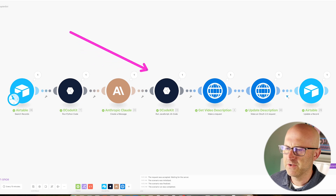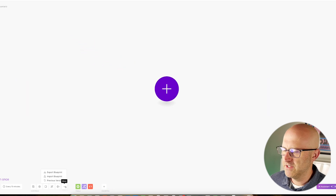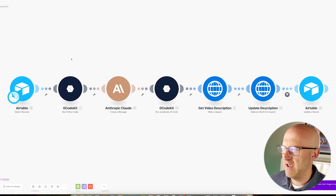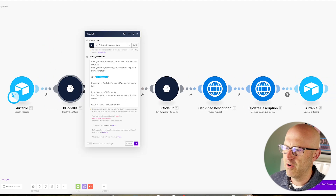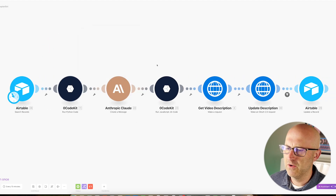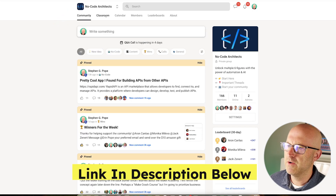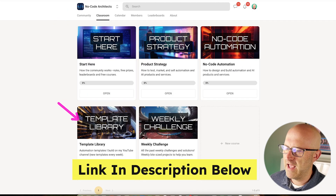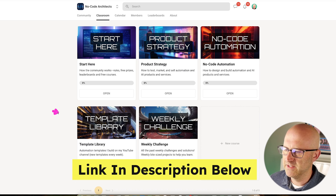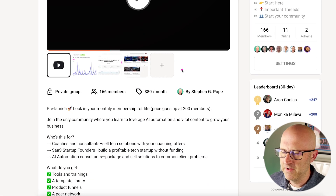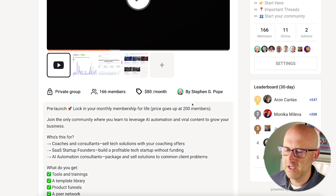So now that you know how it works, let's go ahead and build it from scratch. But if you're interested in getting access to the blueprints that will allow you to import the templates directly into make.com so that you have the entire automation with all of the prompts and the code ready to go, including the Airtable template, make sure to check out the No Code Architects community. I provide access to all of those make.com blueprints and Airtable bases in my template library, and if you join now you can lock in a lower monthly price for life as it does go up as the community grows.